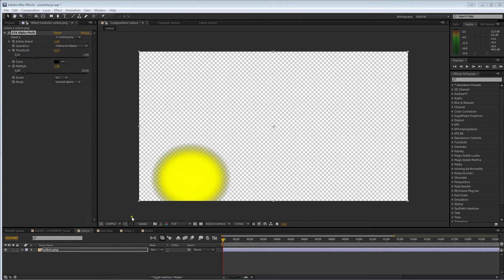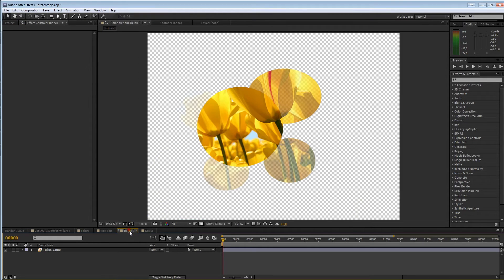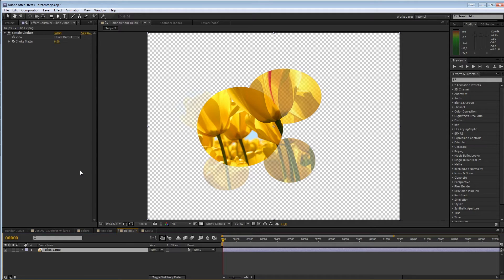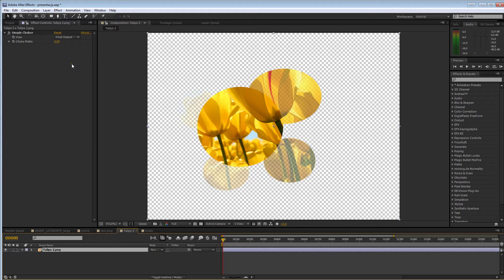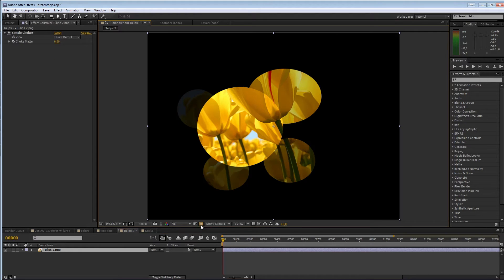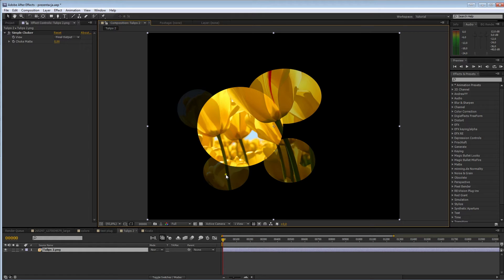Okay. And now, the new plugin. The new plugin is called alpha choke. Why choke? Well, let's assume we have a layer like this. So, we have an opaque area, but also some transparent areas. So, let's try to work with simple choker.